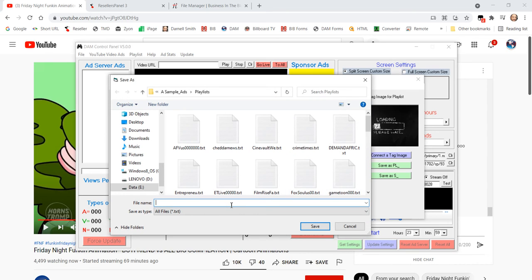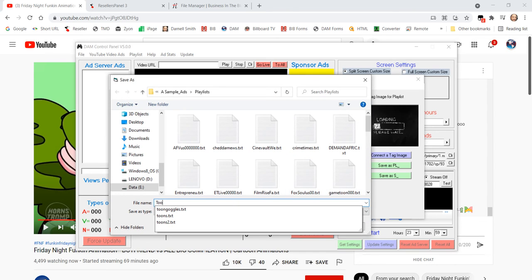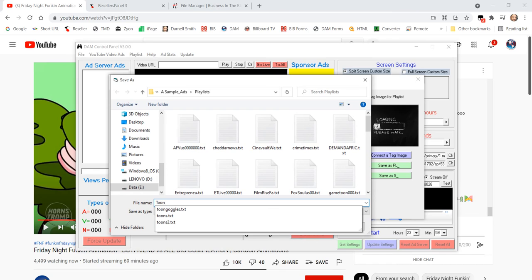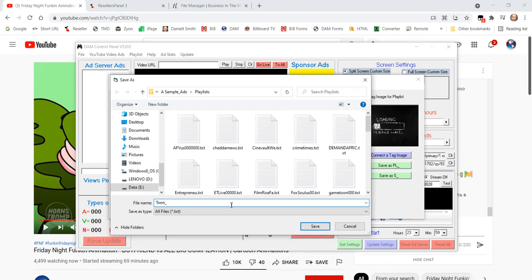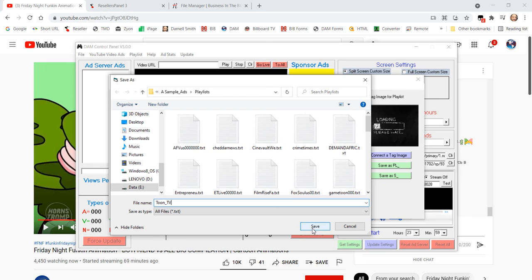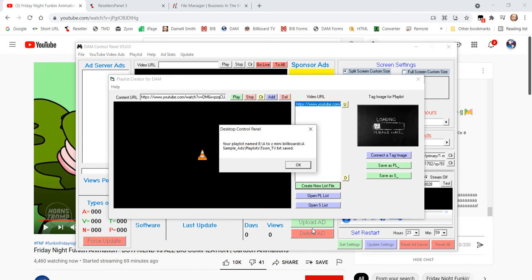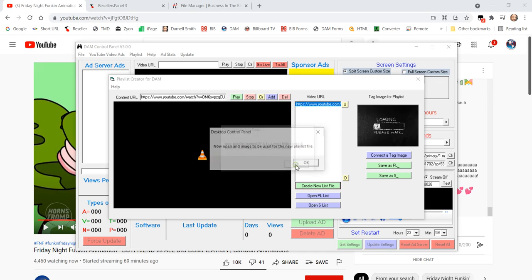And we'll call this Tune TV, since it's going to be locked into a television mode, because we're going to save it as an S. Save it, because that saves the text file correctly. Then it's going to ask you for the image.